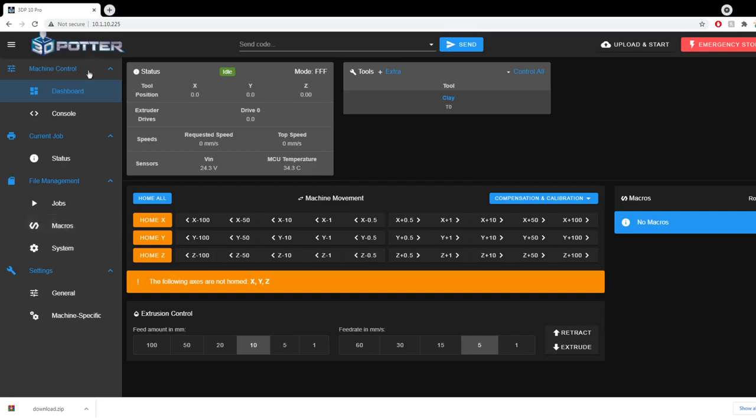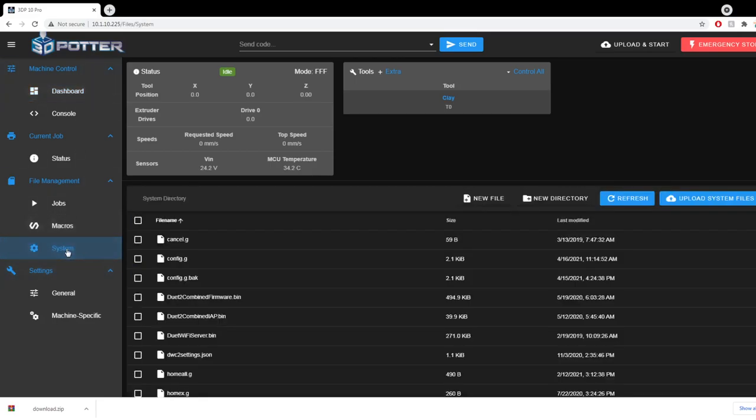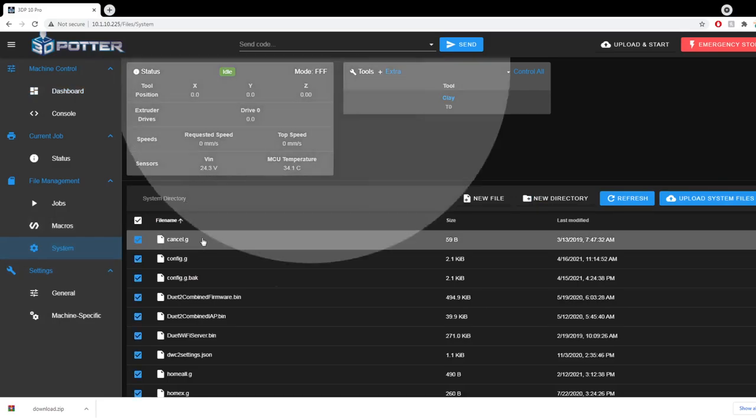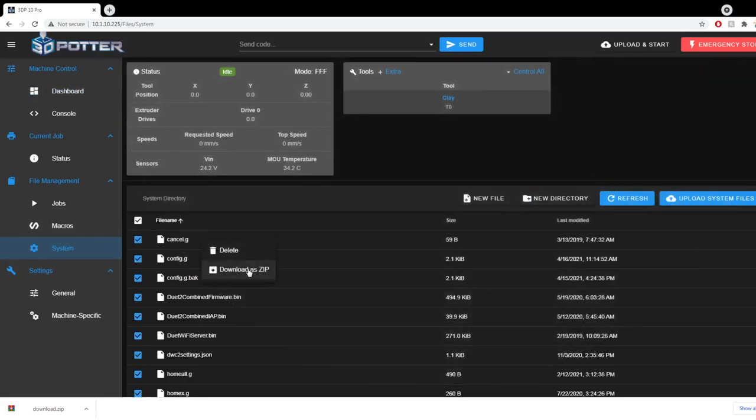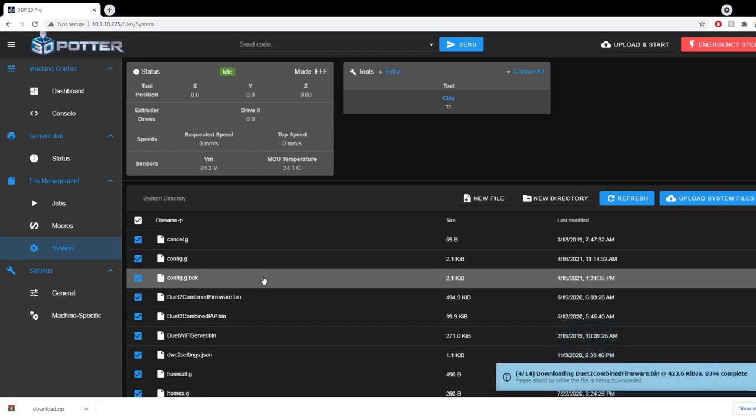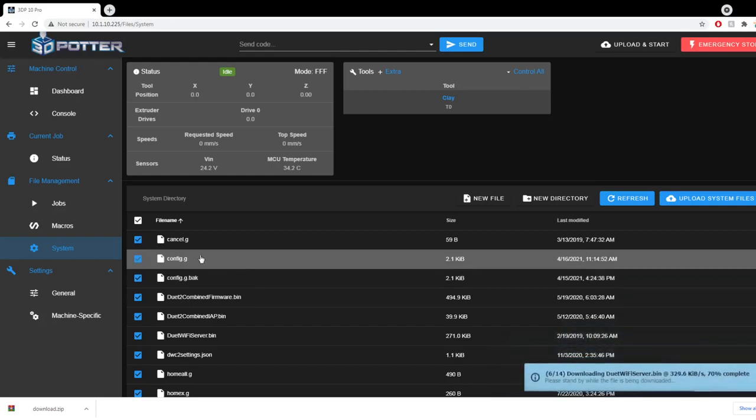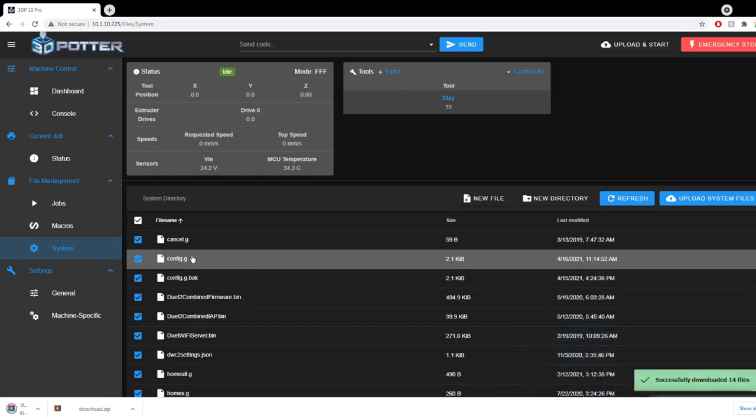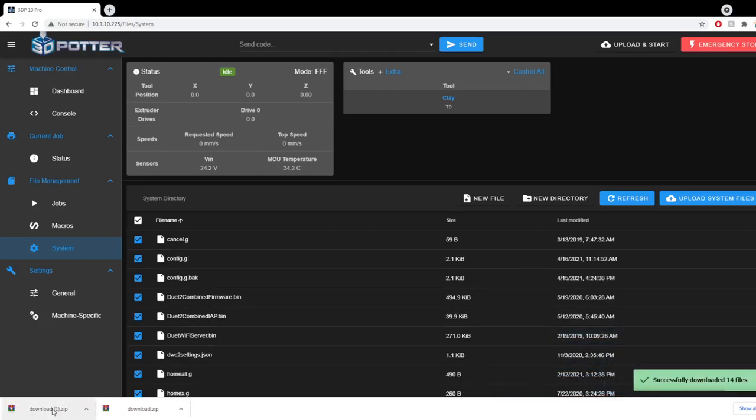So in order to do that you want to click on system and then select all the files here in the system directory, right click one and hit download as zip and this will zip all the files and go ahead and send us this as download.